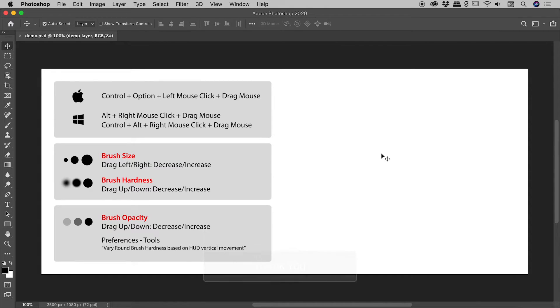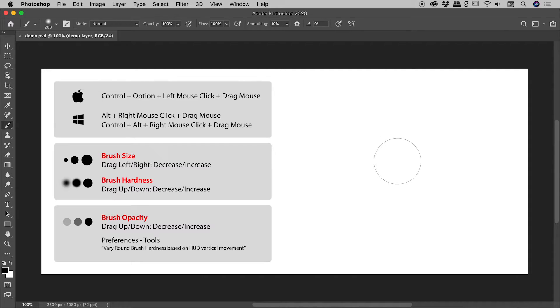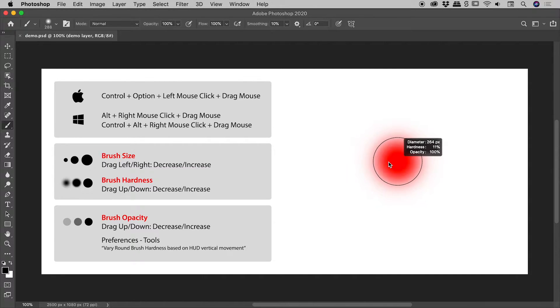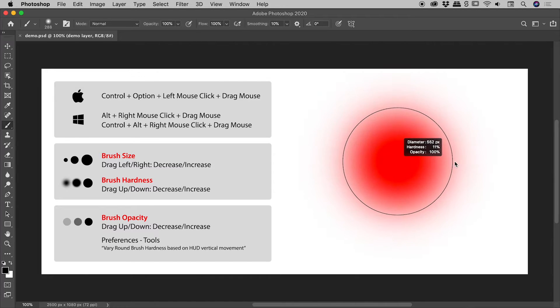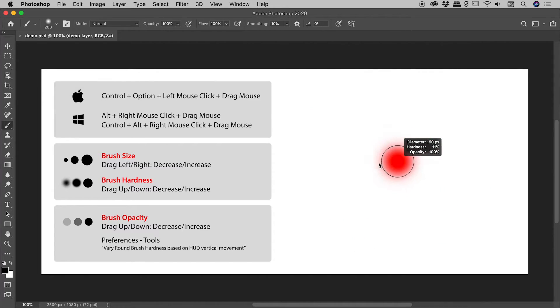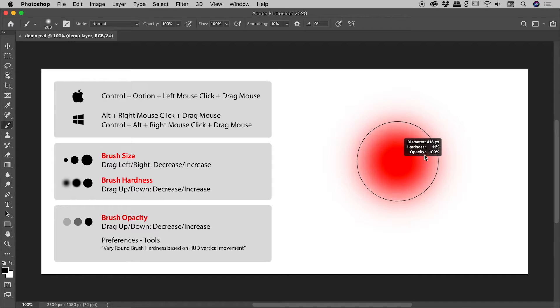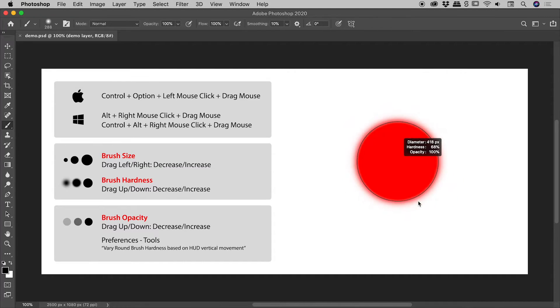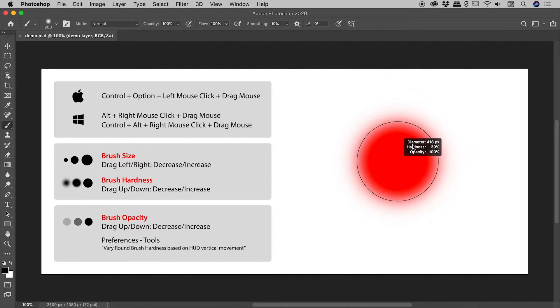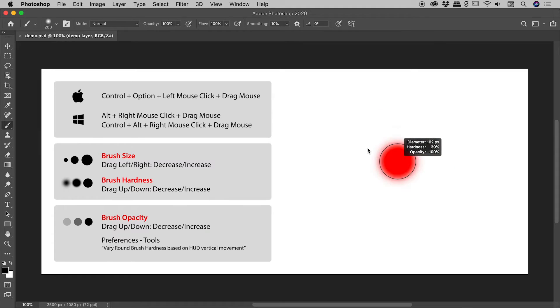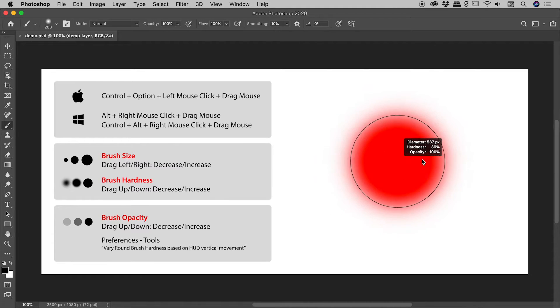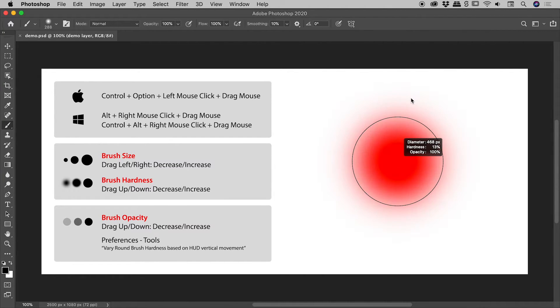So tapping the B key to bring up the brush tool and holding down those keys and buttons. If I drag left or right, I can change the size of the brush, and if I drag up or down, I can change the hardness of the brush. So left and right controls the size, up and down controls the hardness.